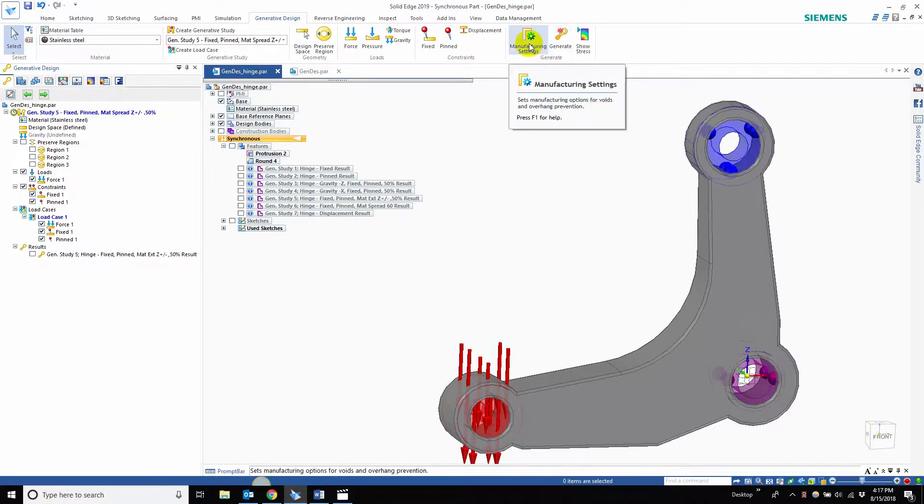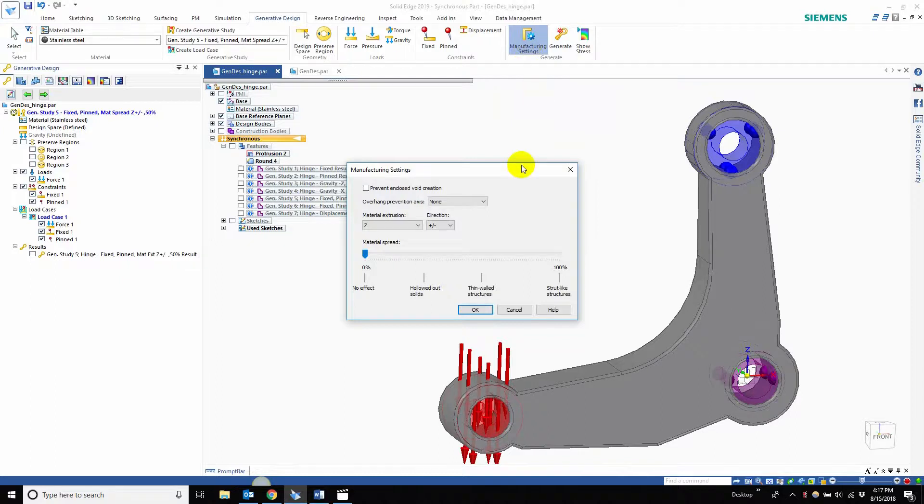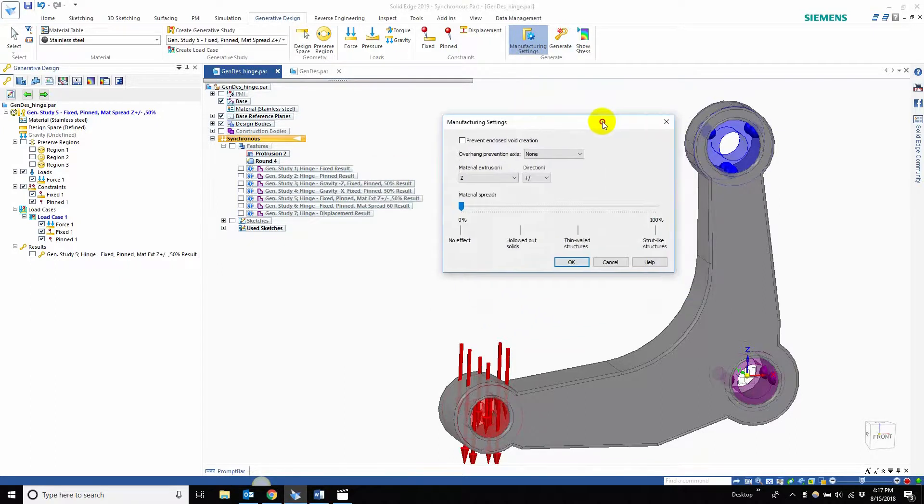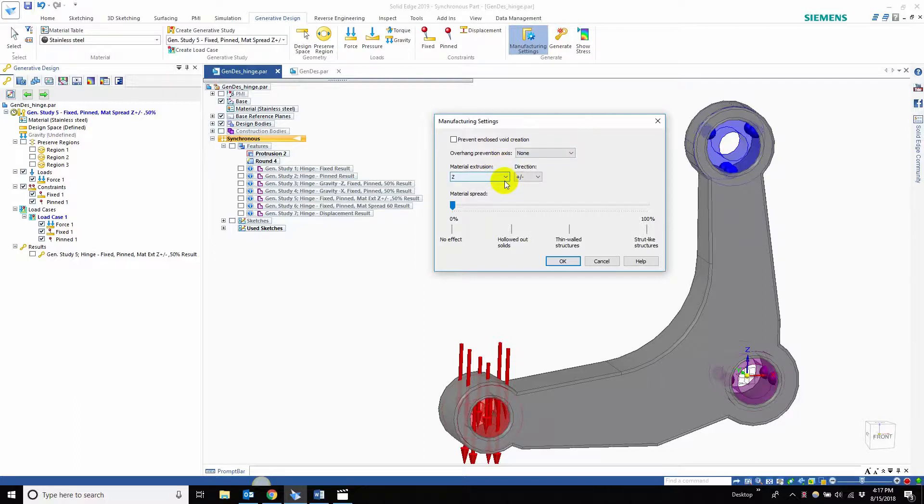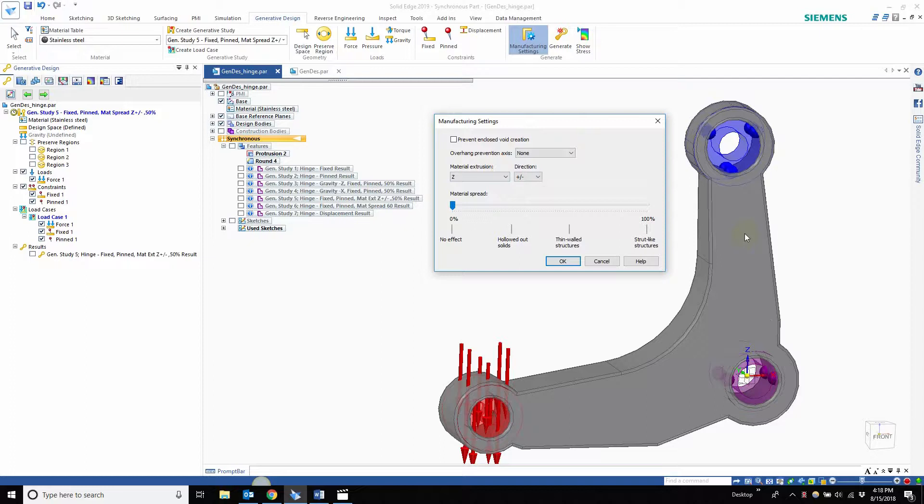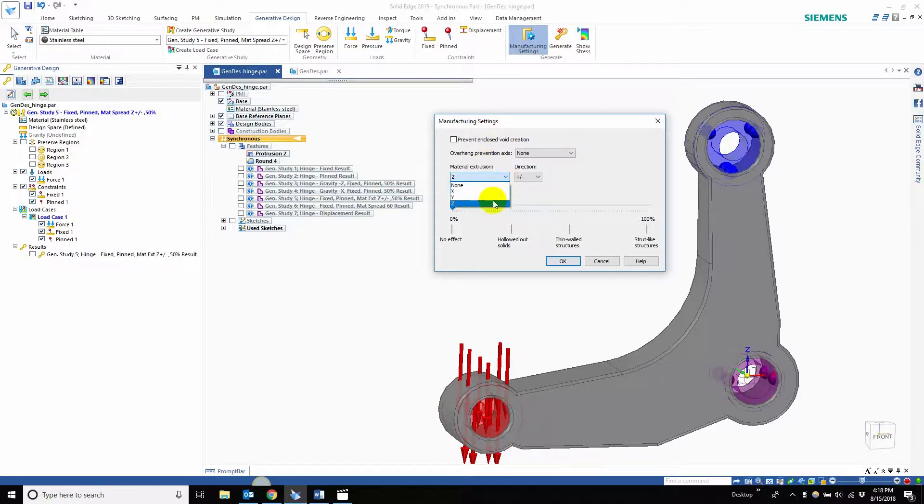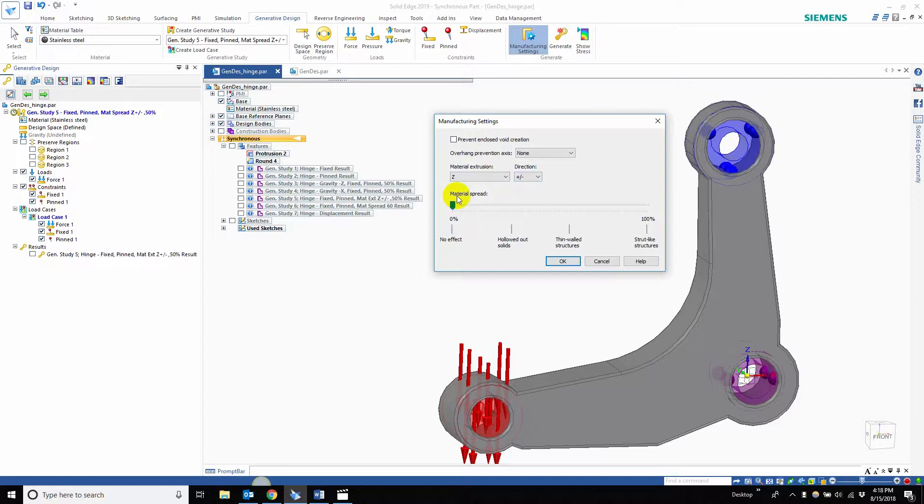The manufacturing settings are right here in the generative study. Today we're going over material extrusion. Material extrusion is easier to see when we show the end of the construction body, but essentially, if you push your part through a tube, it keeps the same shape in this direction. You can choose between x, y, or z. Here we have z and the direction - positive and negative. We're not doing material spreading. That's in our next video, but that one's cool as well.